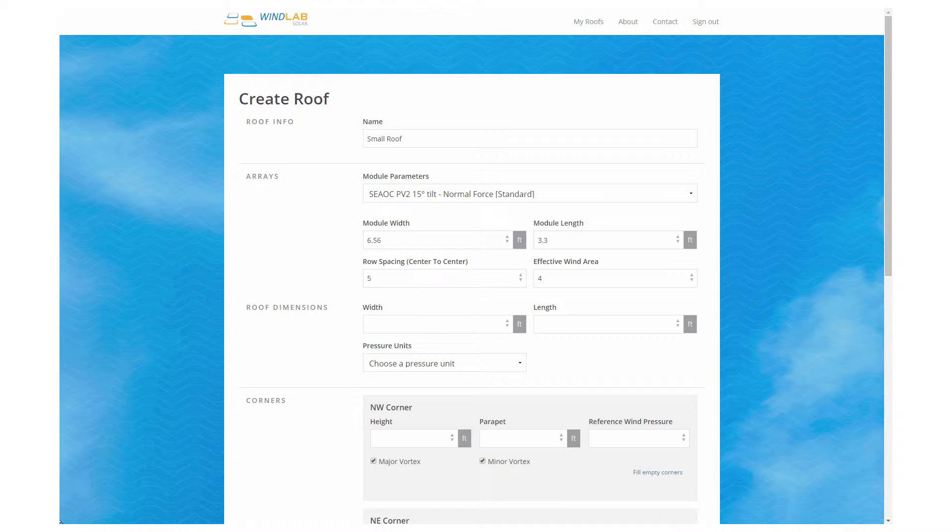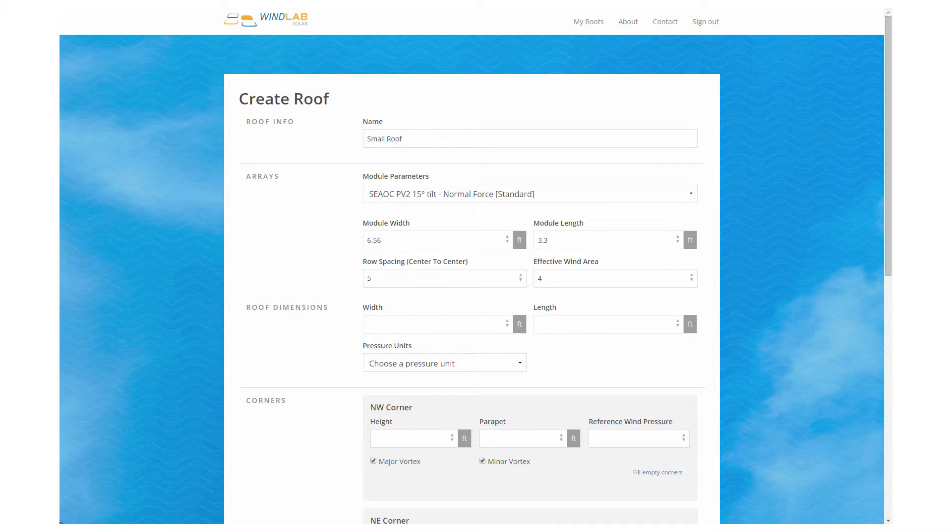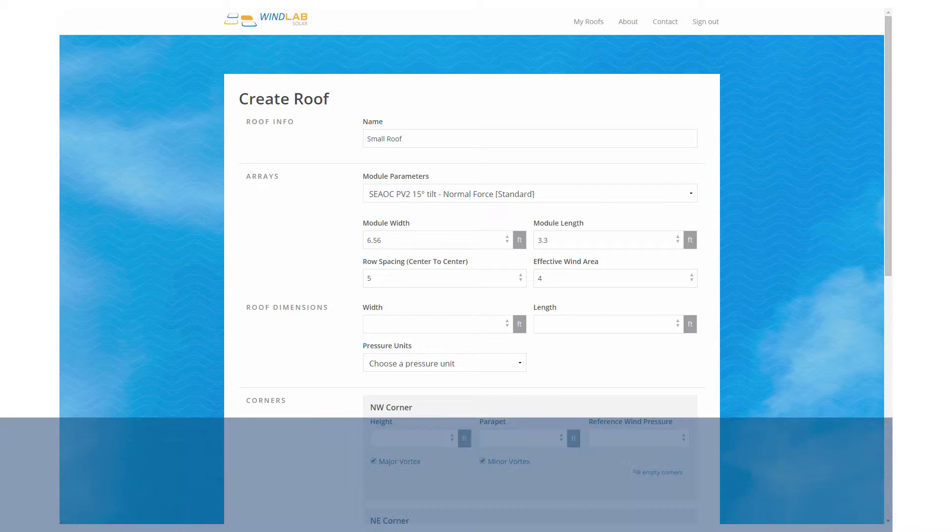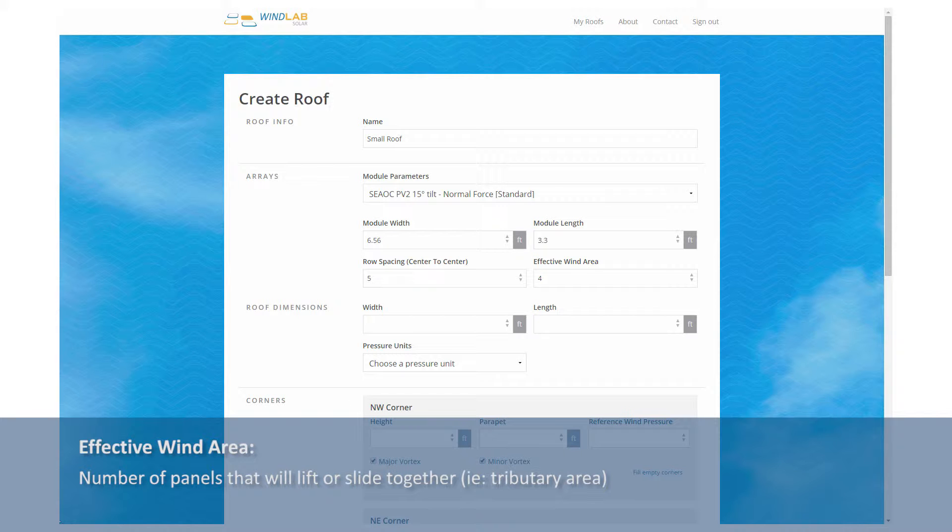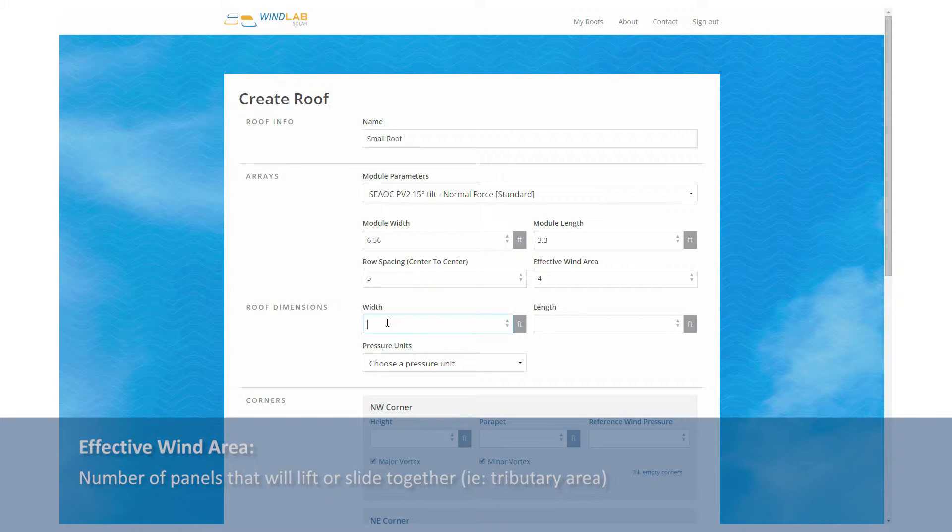The row-to-row spacing is the on-center spacing between the panels. And the effective wind area, that's an important parameter. That's the number of panels that share the wind load. That's your tributary area for your uplift.